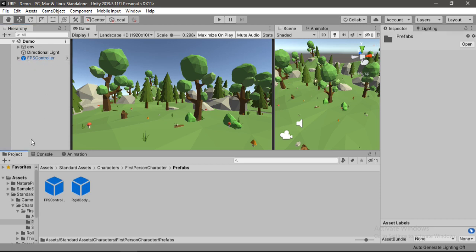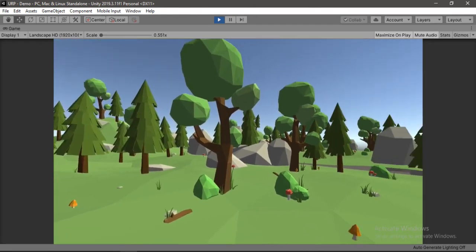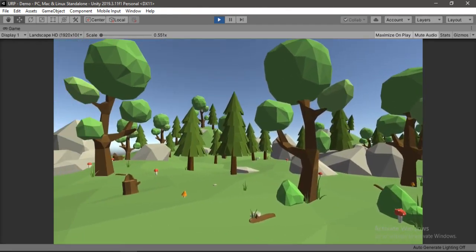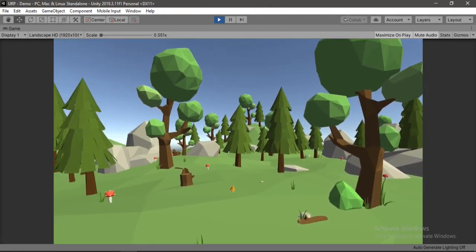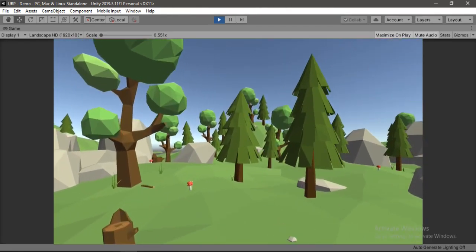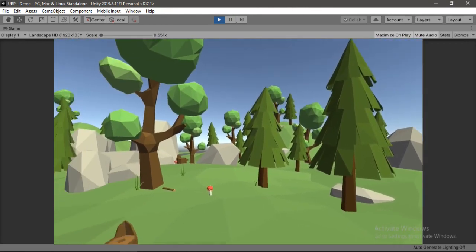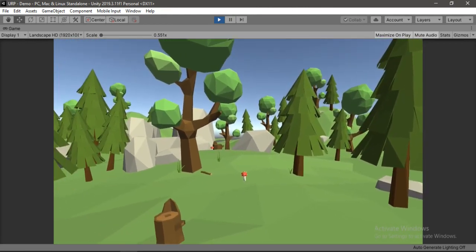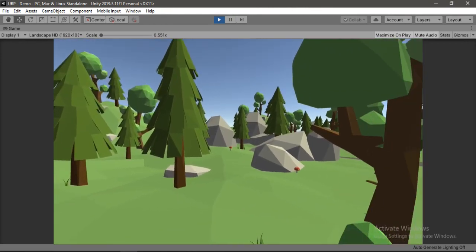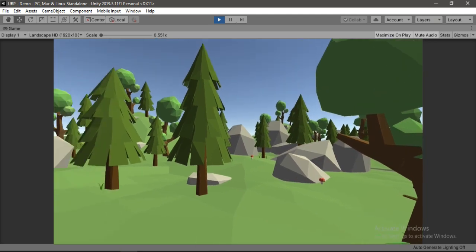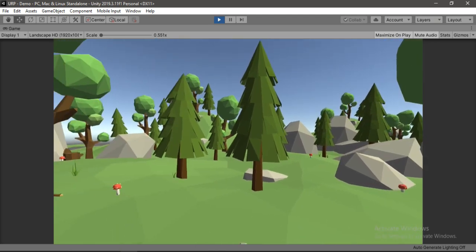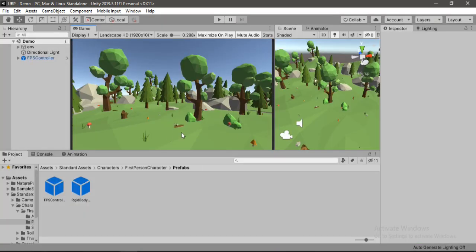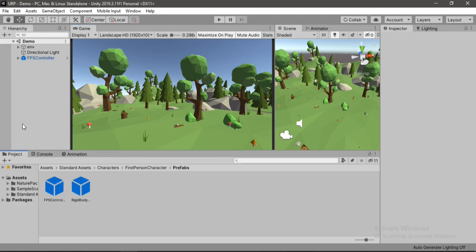Alright, so now let's play this to see how it looks before any post-processing effects. It looks good already but we can make it even more awesome. So yeah, let's go ahead and add some post-processing effects. First let's close this. First we need to create an empty game object here.